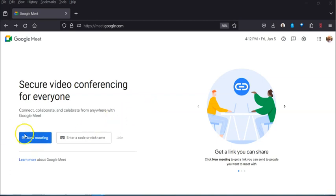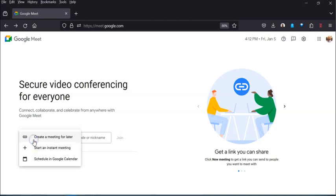You have a new meeting button right here and when you click that you get three options and these options are really helpful.